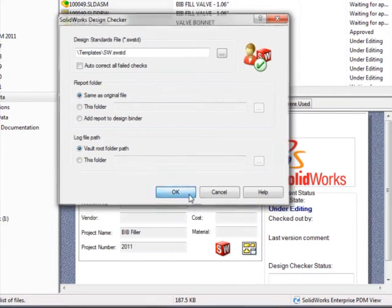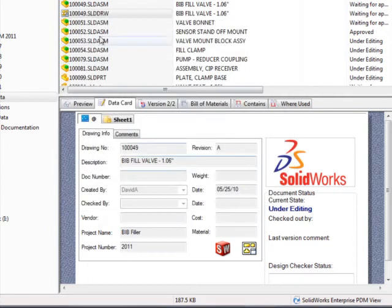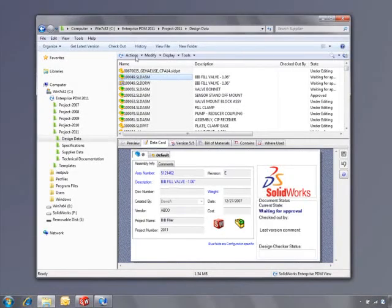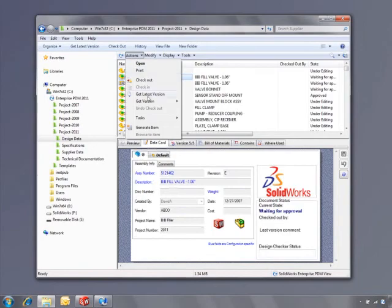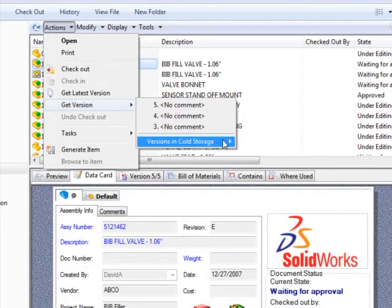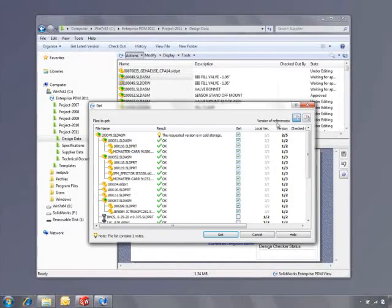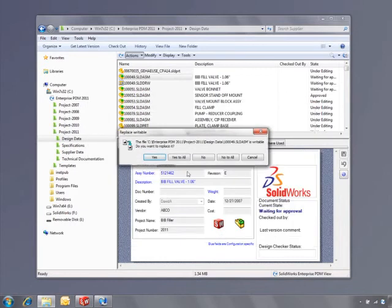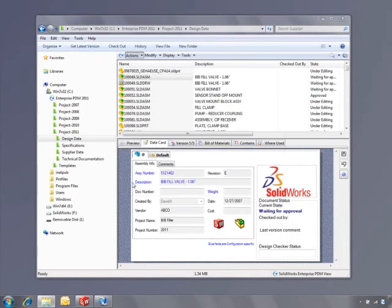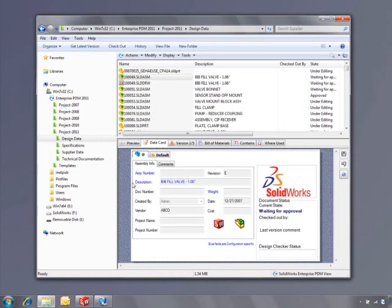As parts and assemblies are up-issued, unused versions can be archived automatically to reduce the data on your file servers. However, this data may need to be retrieved quickly to access old versions and provide full traceability. This can be done simply with the push of a button.